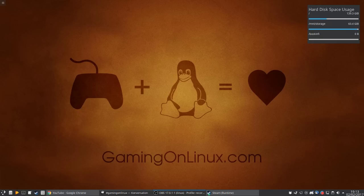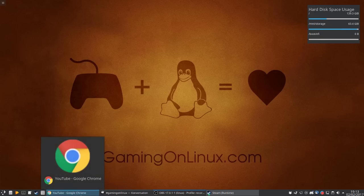Hi, Liam here from GamingOnLinux.com. I just wanted to do a proper bug report for KDE.